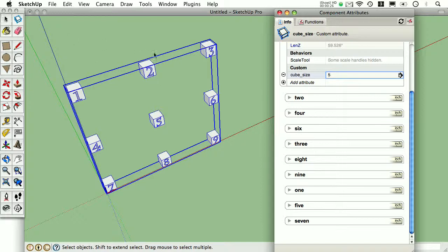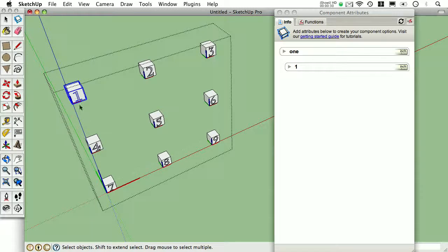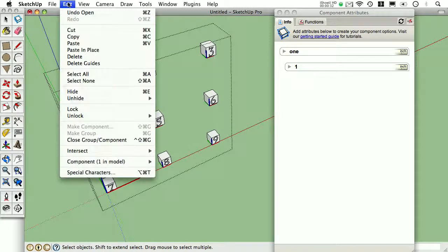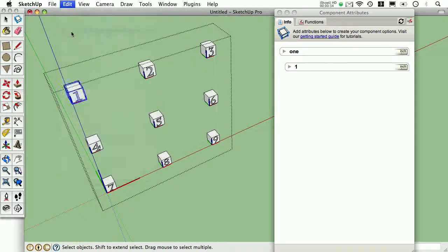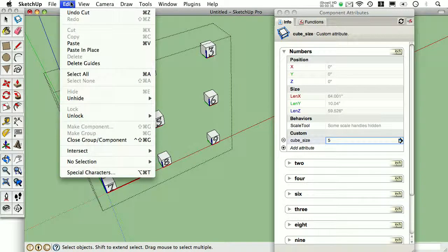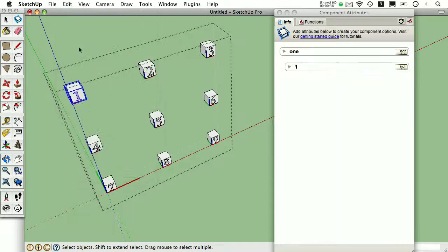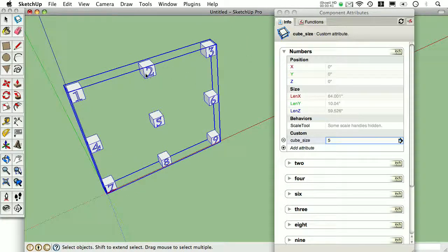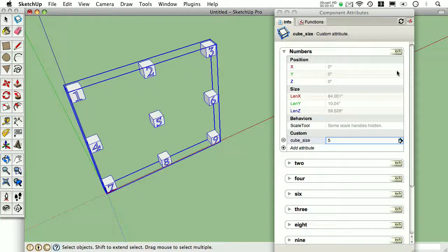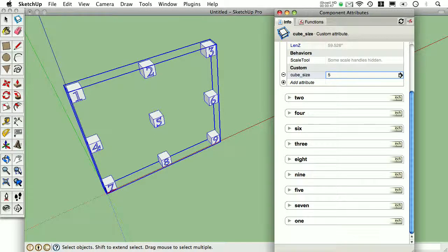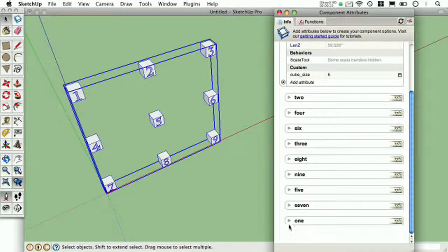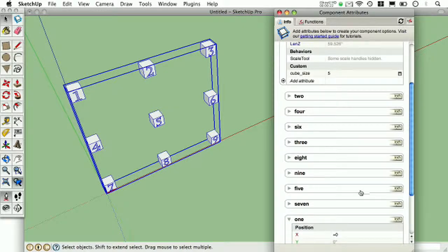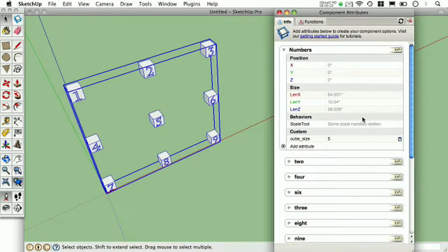But watch what happens if you double-click to edit that Component, select one of the Components, and I'll do an Edit, Cut. And before I do anything else, I'm going to do an Edit, Paste in Place. I'll exit out of that Component and look where it placed that particular child Component. It's now at the bottom. Because I did that Cut and Paste in Place in one shot, it didn't lose any of these formula connections to the parent level.